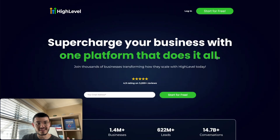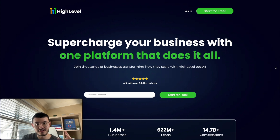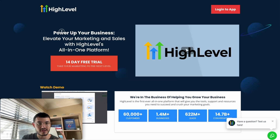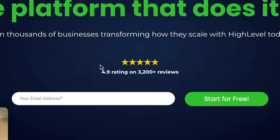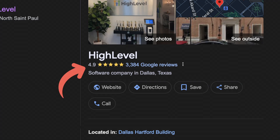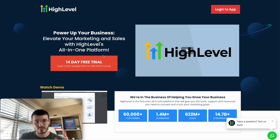What I did is start with a very clear, easy-to-read value prop. In this case it says 'Supercharge your business with one platform that does it all,' and then a smaller sub-headline — as opposed to what you saw before where both had the same font size. The next thing I did is add a social proof section. This makes a prospect a lot more compelled to sign up, because in this case it says the software has a 4.9 rating on 3,200 reviews — and I got this from their actual Google My Business reviews.